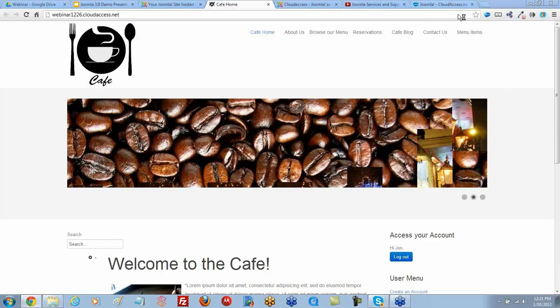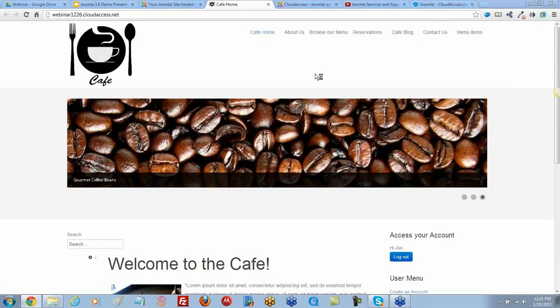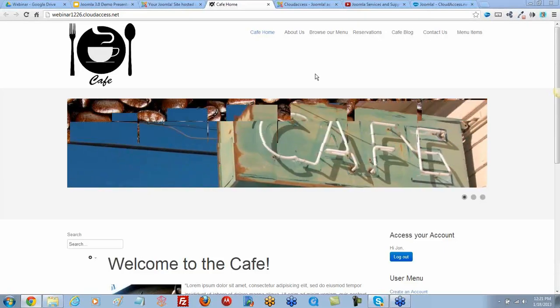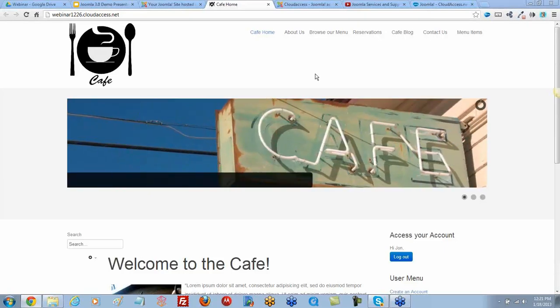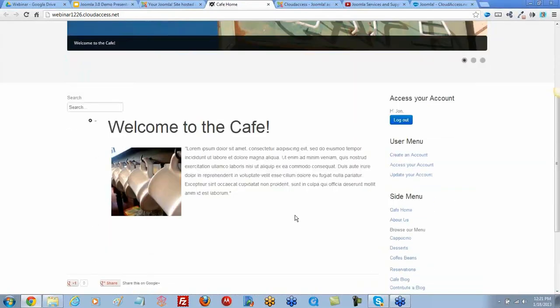The question is how to remove an article title. We're going to do this on a Joomla 3.0 site, but it's very similar to a 2.5 site. Here we have an article on the homepage: Welcome to the Cafe.